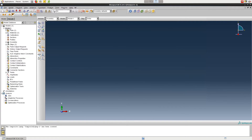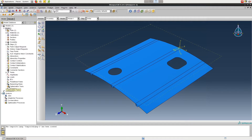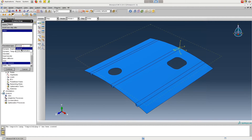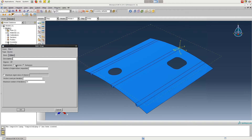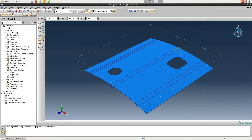Moving to the Assembly module, create an instance and make it an independent instance. In the Step module, create a step and then select Linear Perturbation from the Procedure Type drop-down menu, and then Buckle from the bottom menu. Choose Lanczos for Eigensolver, and then for the number of eigenvalues, select 7. The subspace Eigensolver is typically better for smaller numbers of eigenvalues, but in this case it won't matter much.